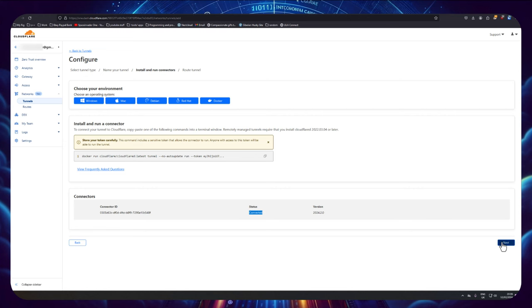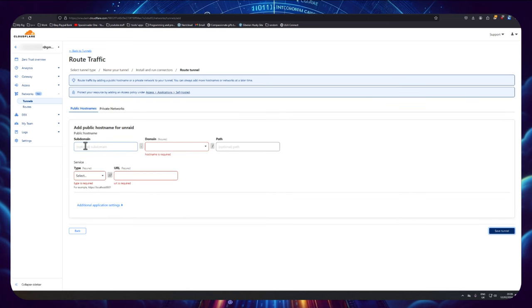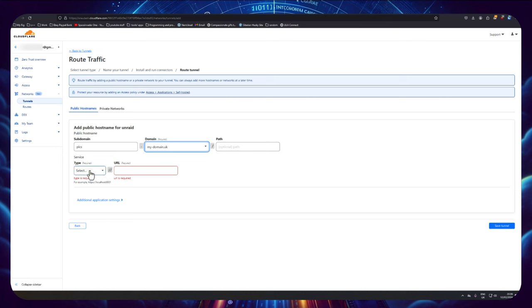Okay, so let's go back to Cloudflare and we can now see that it says the tunnel's connected. So now we can click on next and it's asking for our subdomain here. So I'm going to put pics I think, and then we need to choose the domain. So just click on the drop down box here and choose your domain. Now if you've got multiple domains that'll be listed here. If you've only got one, well of course there's only going to be one right.